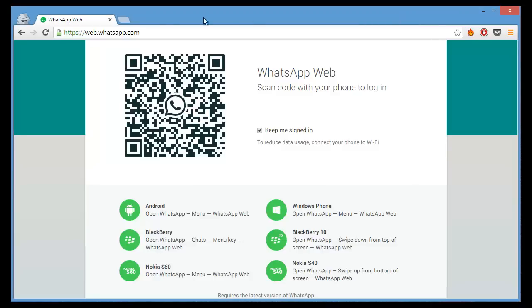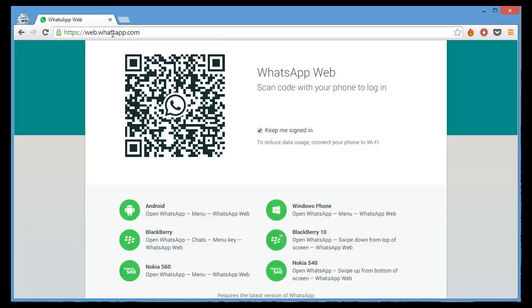The first thing you need to do is go to web.whatsapp.com, which I've already done here. It's web.whatsapp.com. I'll put it in the description of the video as well. And you'll see there's a QR code here.